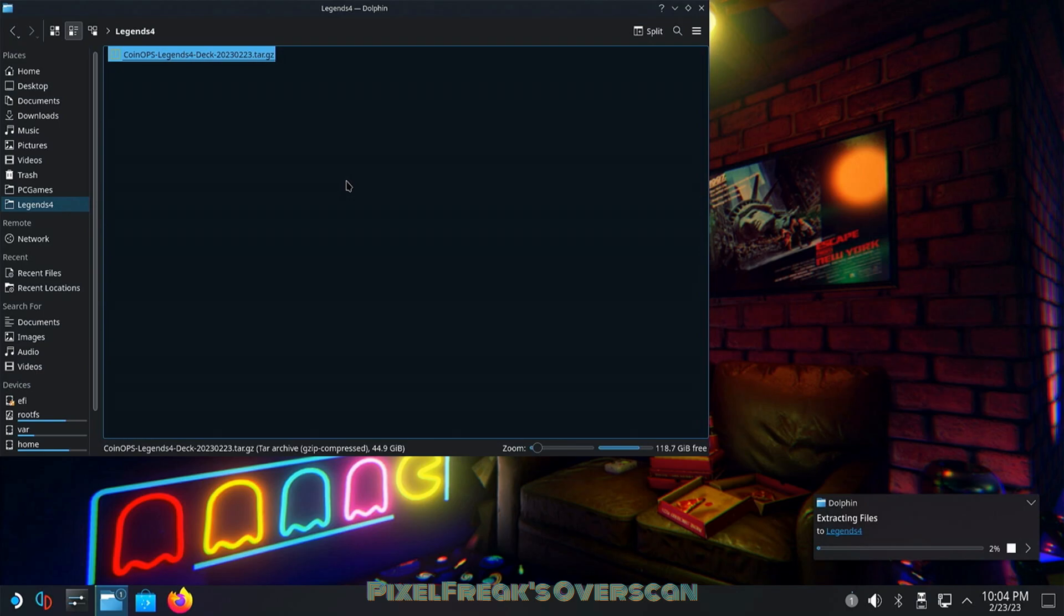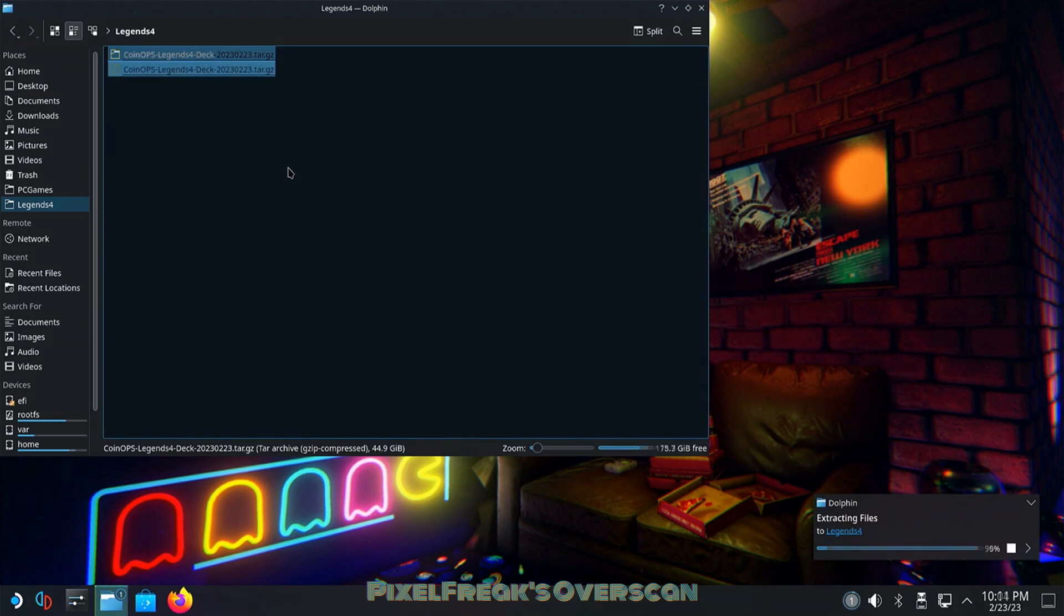I made my own directory on my internal SSD. I called it Legends 4 - no spaces is recommended. It takes a while. You want to extract the tar on the Steam Deck itself so you don't have issues with the file permissions. I just sped that up so we could get to 99%.